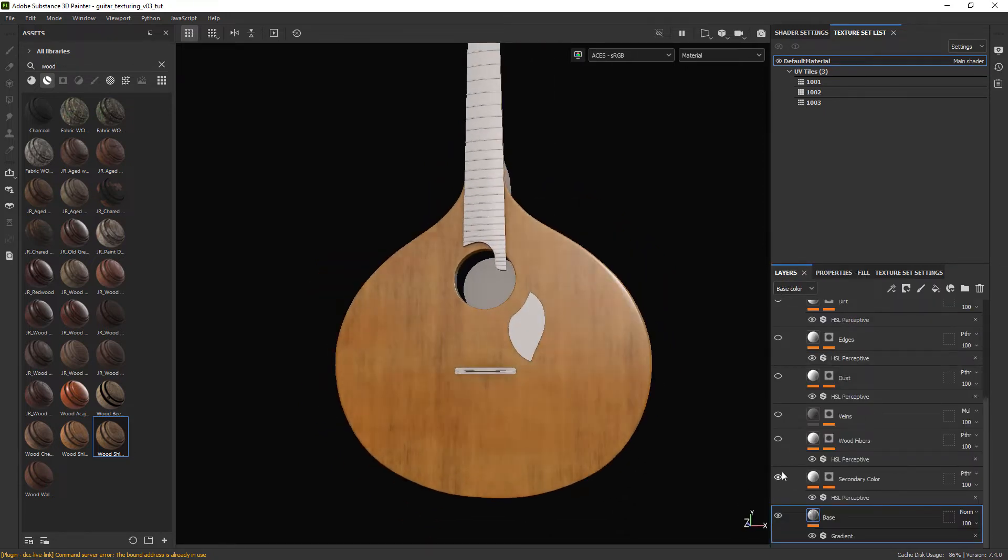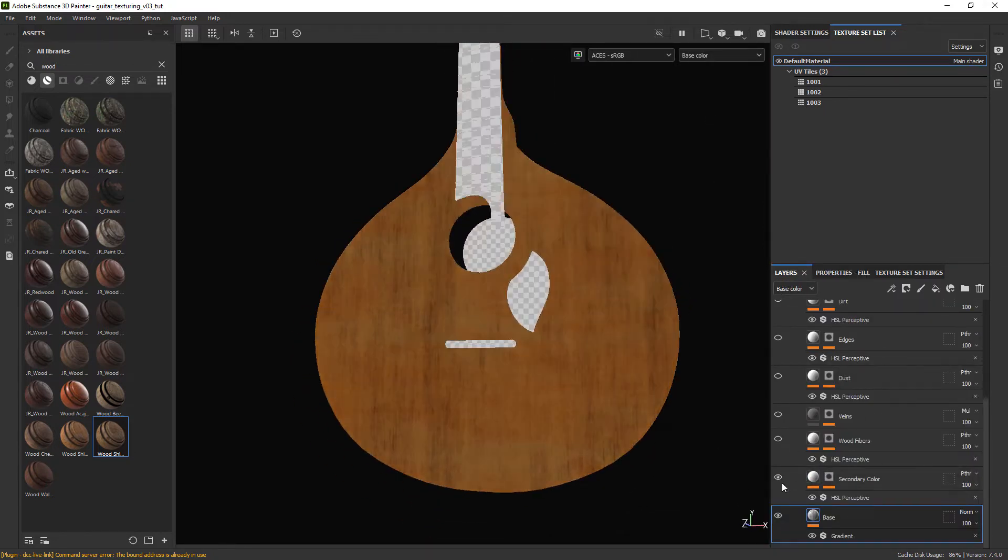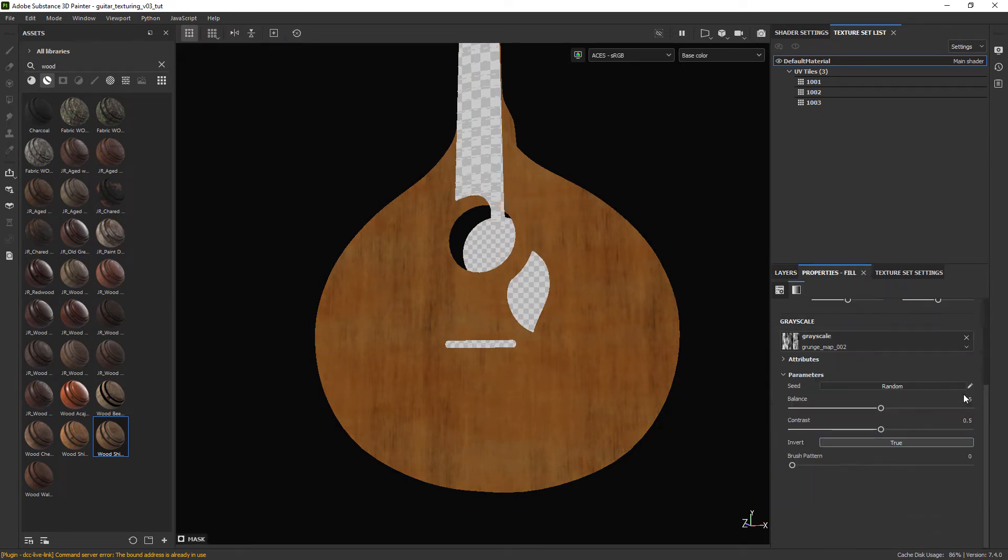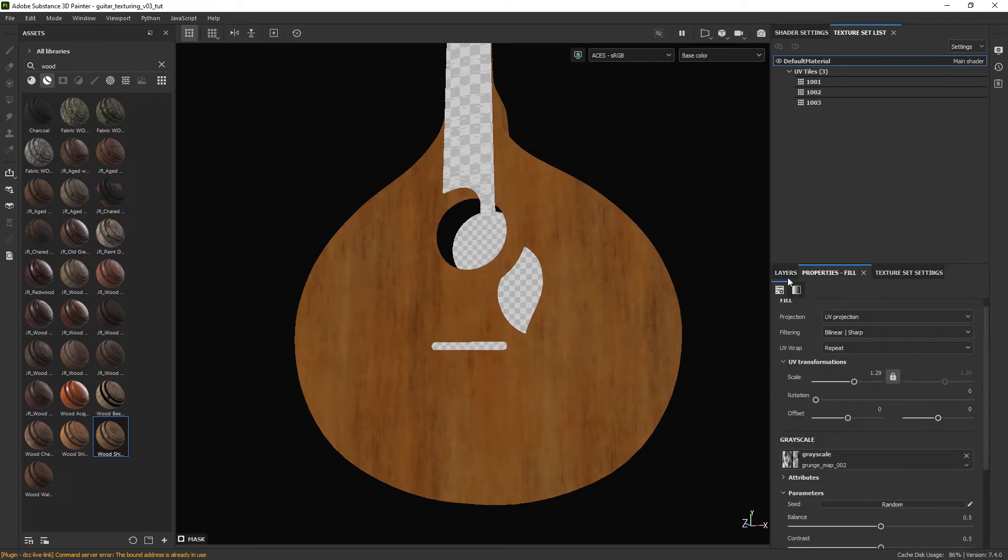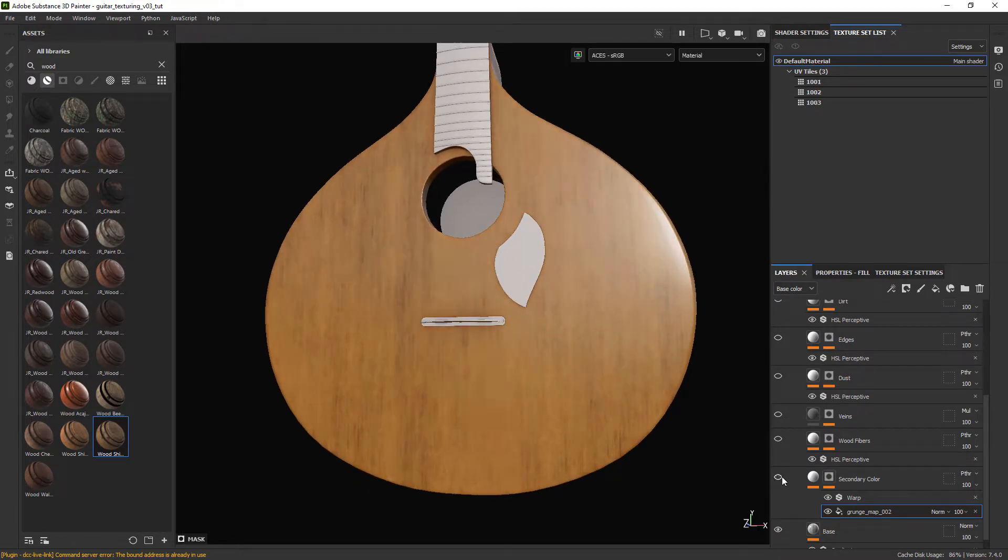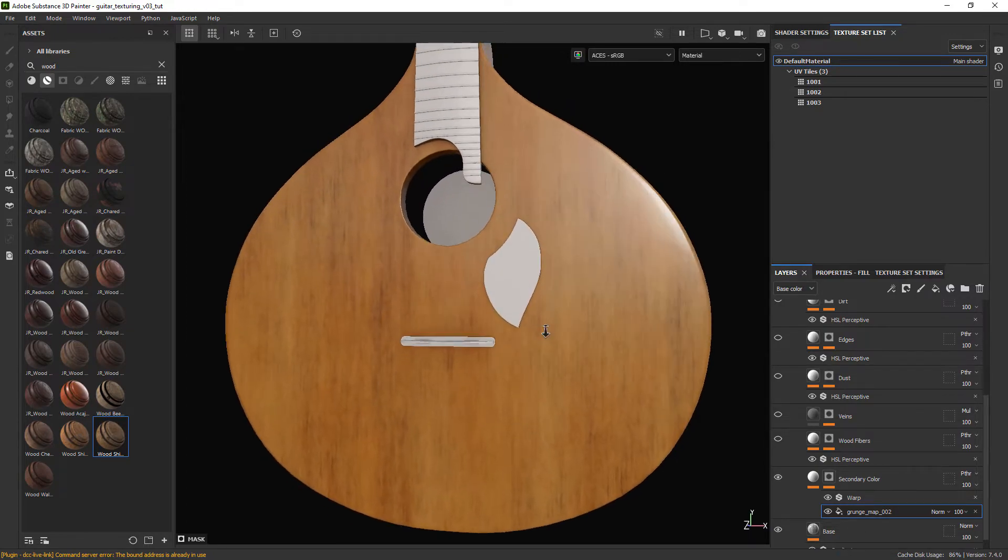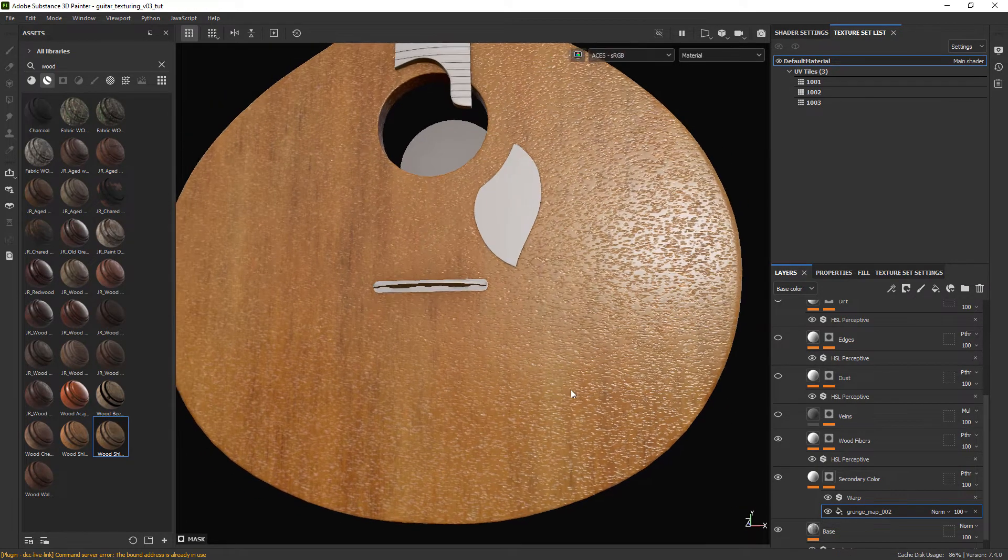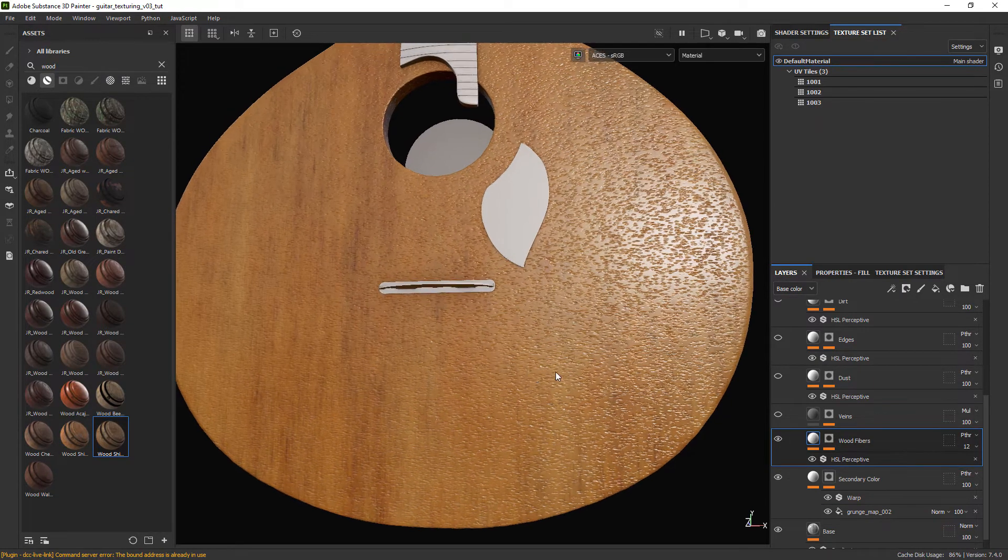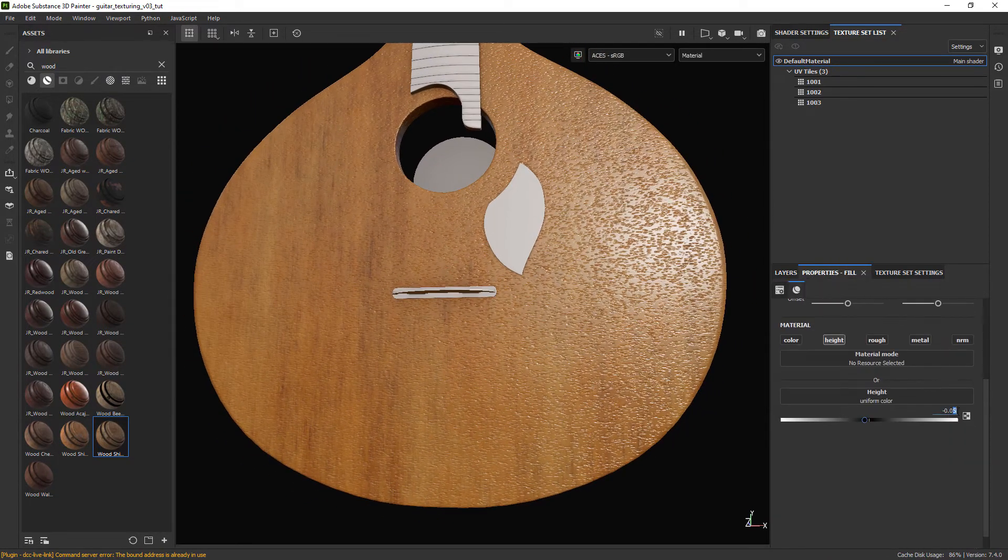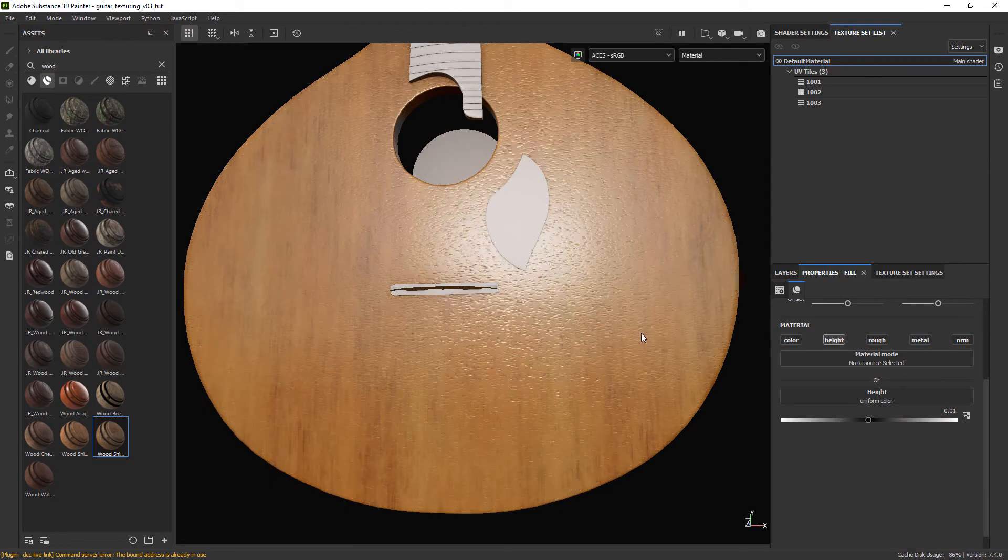For the secondary color field we need to change the rotation of the grunge map in the mask to 0 degrees so it follows the vertical lines. In the wood fibers field let's adjust the base color opacity, lower the height and also lower the scratches texture.